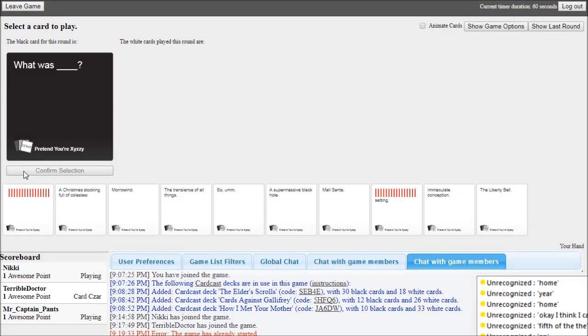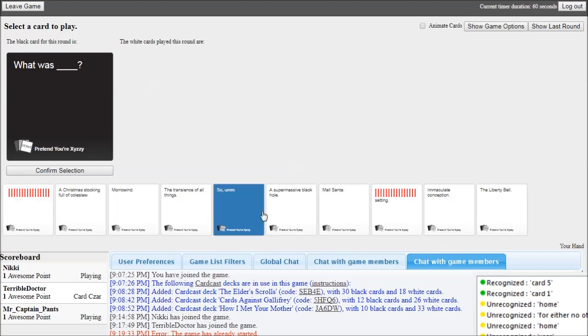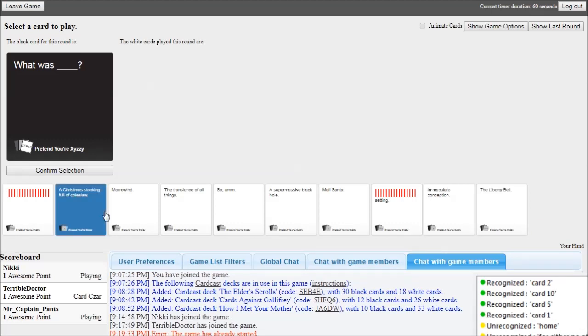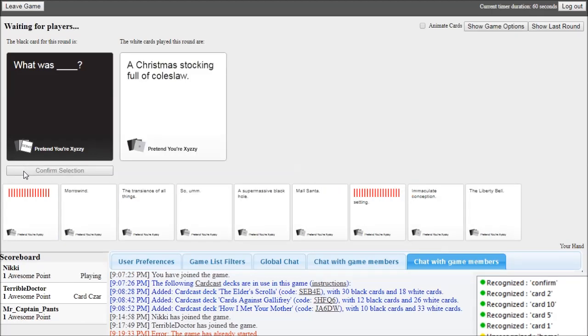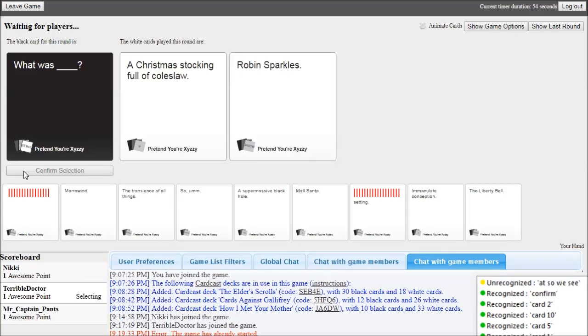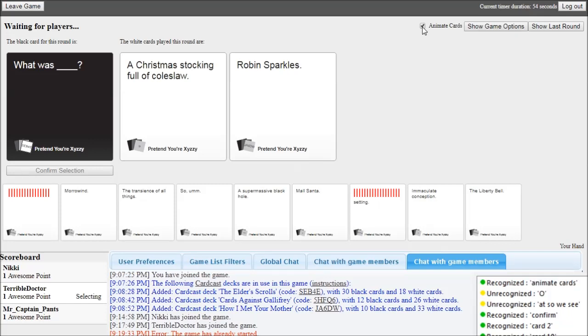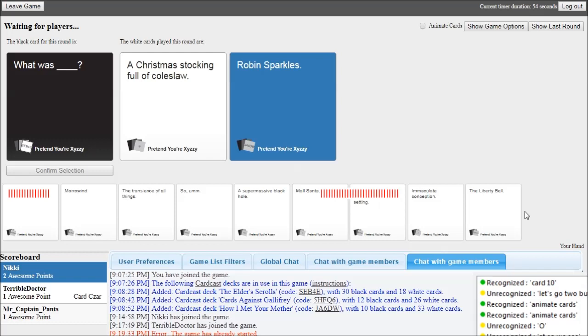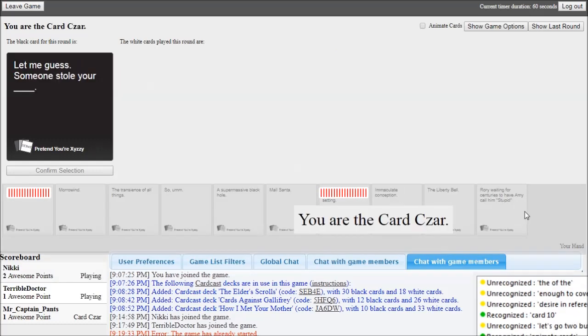Here is some group gameplay. Card 1, card 5, card 10, card 2. Confirm. It's so easy. Card 2, card 2, card 3, card 3. Animate cards. Let's go to the mall, today. Not many of mine actually make grammatical sense.